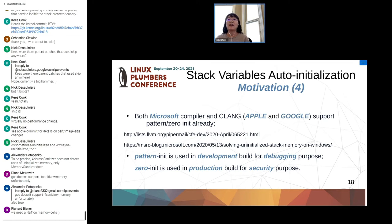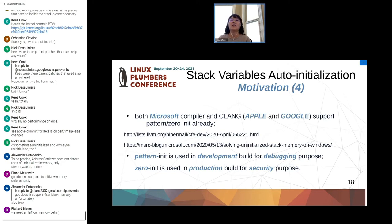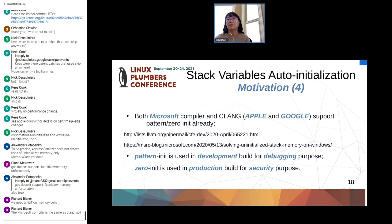Due to the limitations of available tools, it's impossible to detect all uninitialized variables before the final production. There remains a need for the compiler to automatically initialize all uninitialized variables at compilation time for production security builds. Both Microsoft compiler and Clang already support this feature, providing a first-class option for zero or pattern initialization.